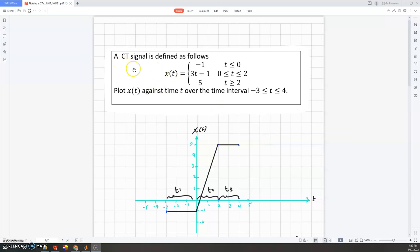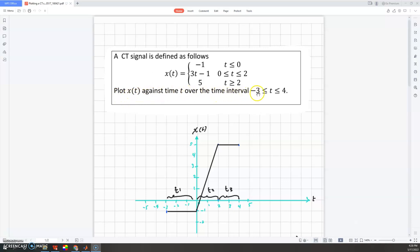In this video we are going to explain how to plot a piecewise continuous-time signal. The signal x(t) is defined over three intervals: when t is less than zero, when t is between zero and two, and when t is greater than two. The condition in this question says to plot x(t) against time t over the interval negative three to four, so the first interval will go from negative three up to zero.